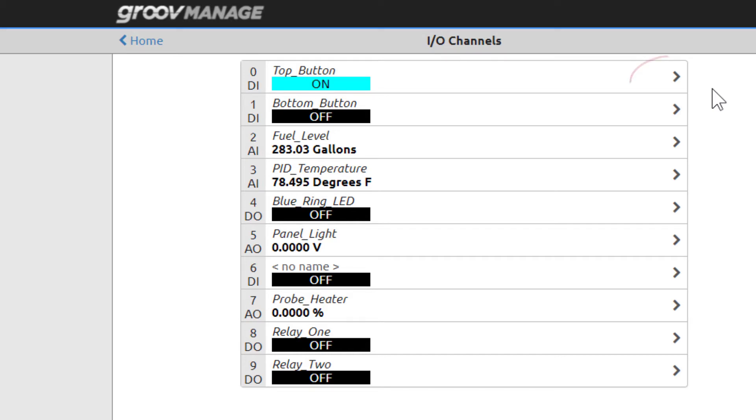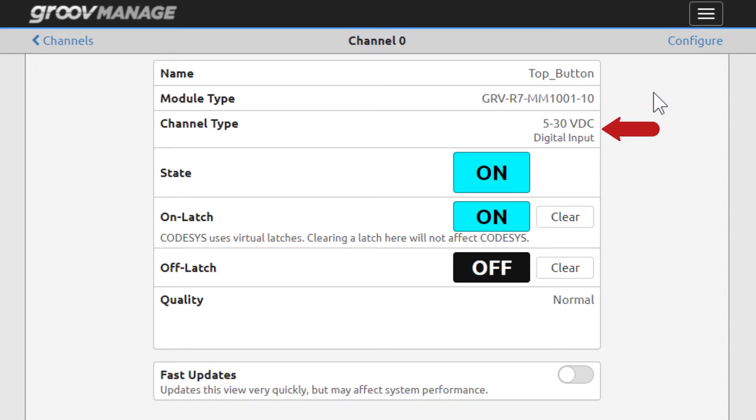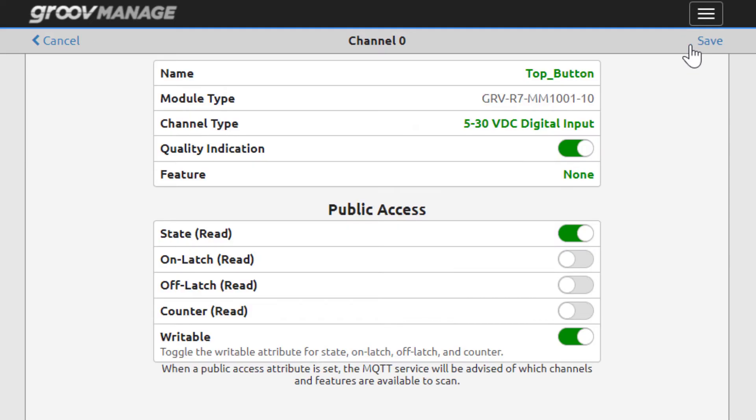The greater than sign on the right means you can click it to expand the information about the channel. Click channel 0 to expand the information about the top button. The channel page shows the name of the channel, the GrooveReel module it's configured on, and the channel type as a digital input of 5 to 30 volts. But let's take a look at how this was selected from the many options available. Click configure in the upper right.